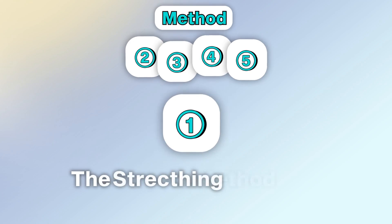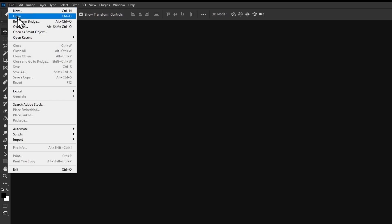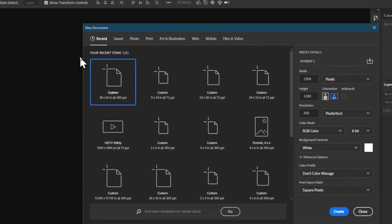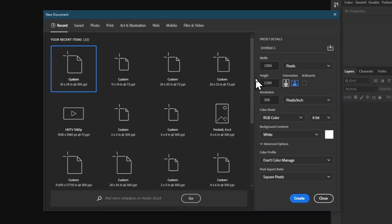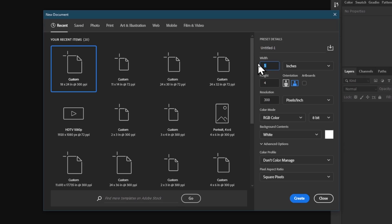Method number one: the stretching method. Let's say you want to change from aspect ratio 2 by 3 to aspect ratio 3 by 4. To begin, create a new document by going to the top menu and clicking on File, then selecting New. In the dialog box that appears, enter your desired dimensions. For this video, we'll be changing to aspect ratio 3 by 4. Click and choose inches from the drop-down menu. I will be working with the size 18 by 24 inches, which is one of the sizes in the aspect ratio 3 by 4, and set my pixel depth to 300 dpi.